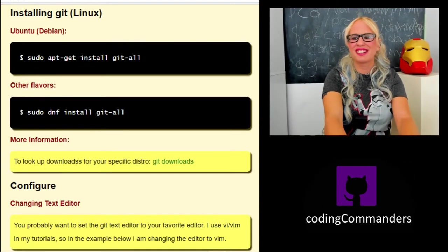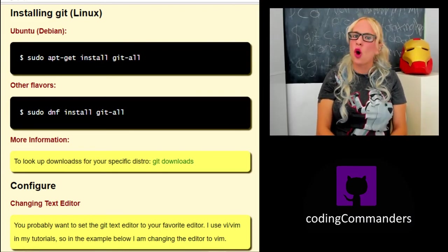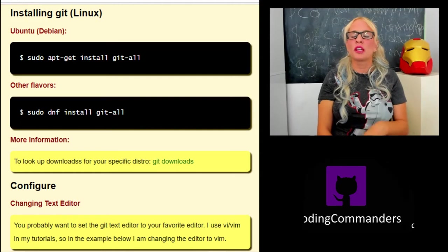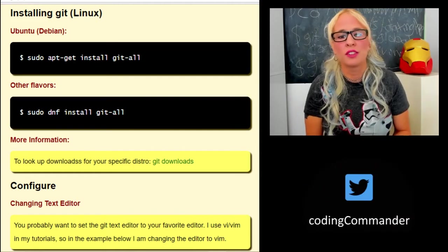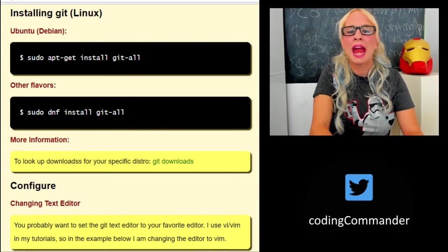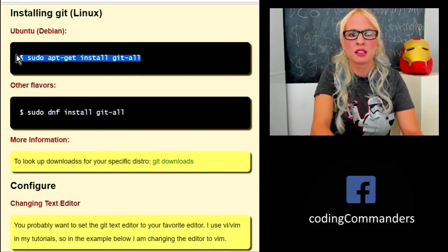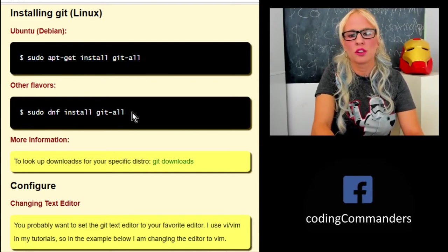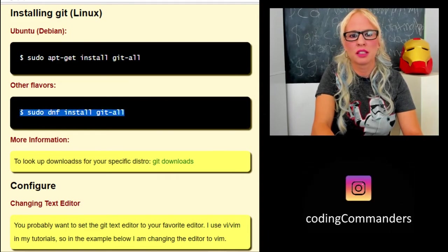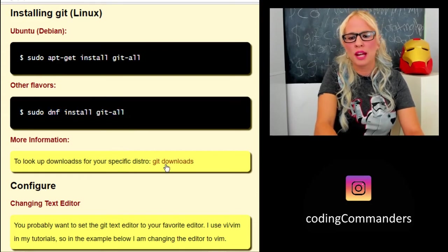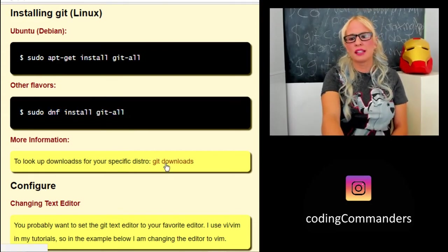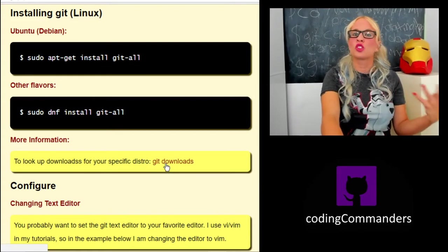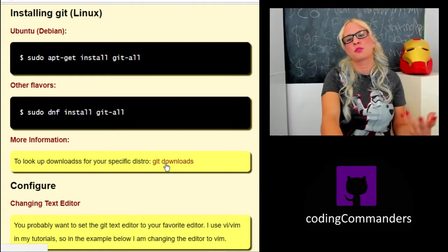First things first, let's get git installed. If you're not sure if you have git installed, you can type git space version. It'll tell you what version you have of git. If you don't have git, for Ubuntu and Debian flavors, this is the command that you'd use. I'm using Ubuntu server. For other flavors that are not Debian, this is a common command to install, but go ahead on my list and I have a link to the git downloads page, and you can look up your particular distro to make sure you type the right command.